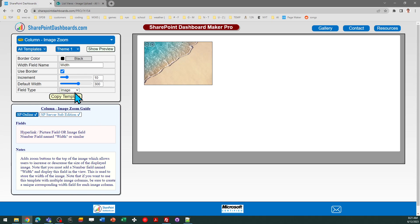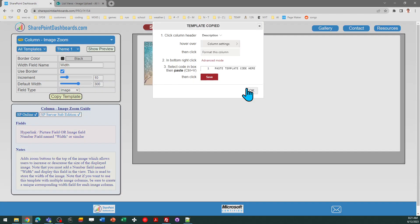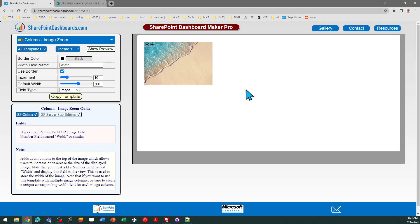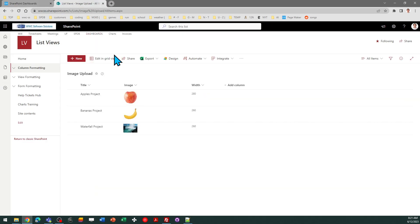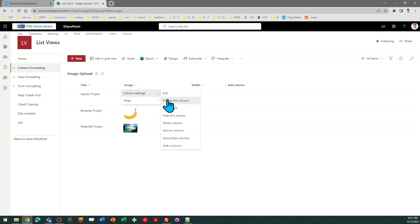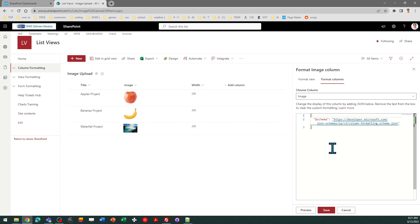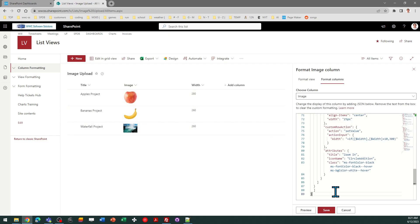I do have an image type field so I will copy the template, follow the directions in the box, and then come to the column header, column settings, format this column, select all, paste, and save.